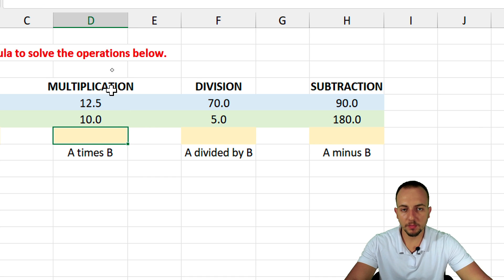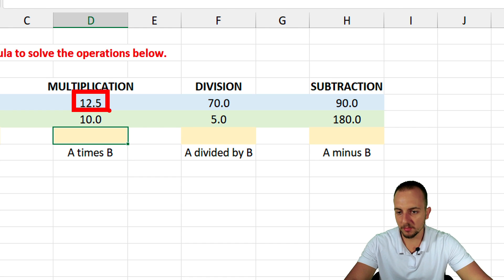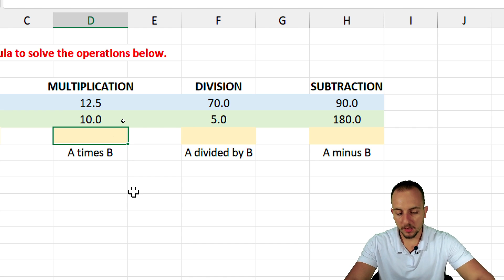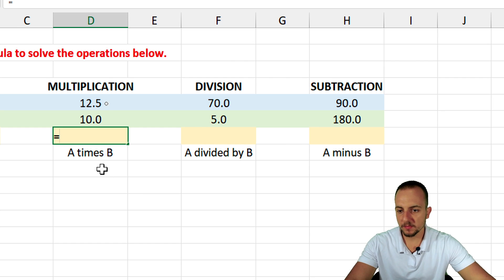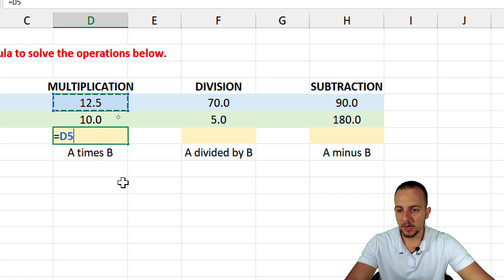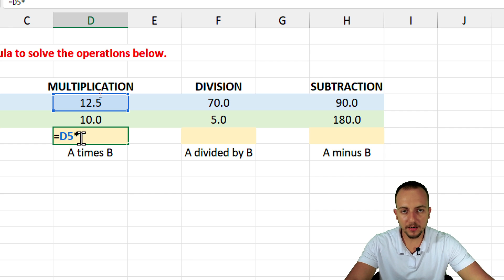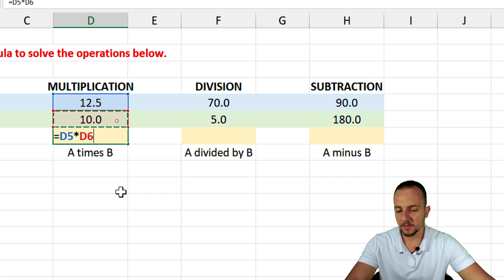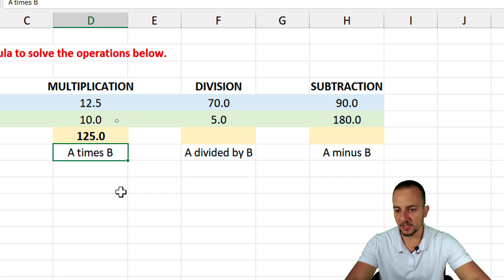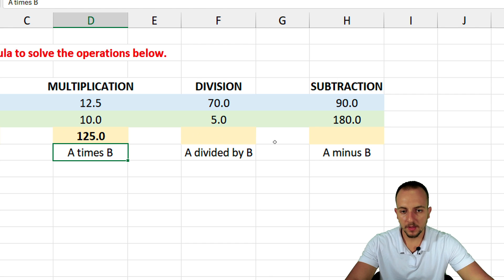For multiplication, A times B: A is the first number and B is the second one. Equal sign, then 12.5, then the asterisk — that little star — for multiplication, times the number 10. Press Enter. Simple as that.